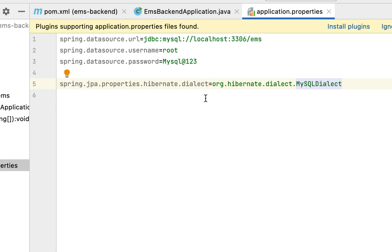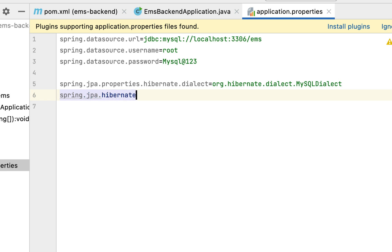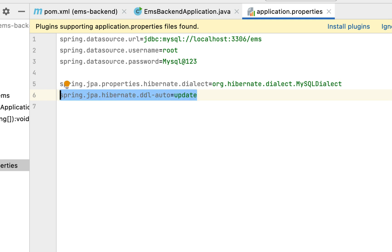Next, let's configure spring.jpa.hibernate.ddl-auto and set it to 'update'. This property is very useful in a development environment because it tells Hibernate to automatically create database tables if they don't exist, and if there are any changes in JPA entities, it will also update those changes in the database tables.